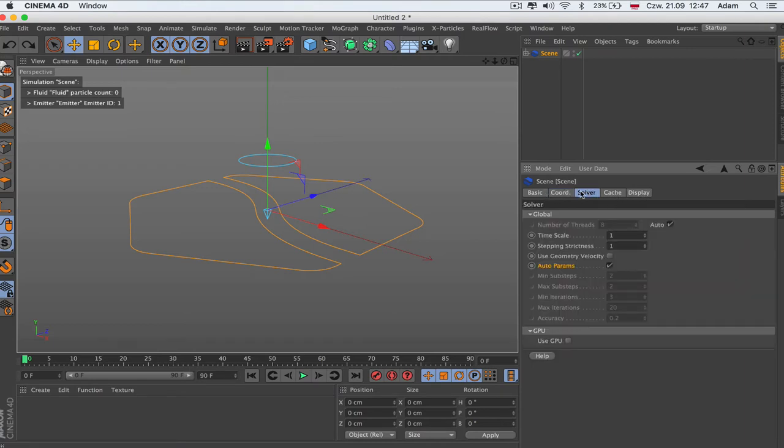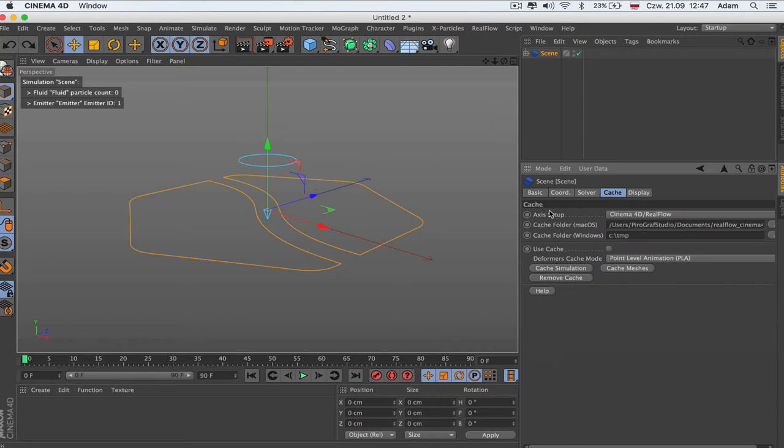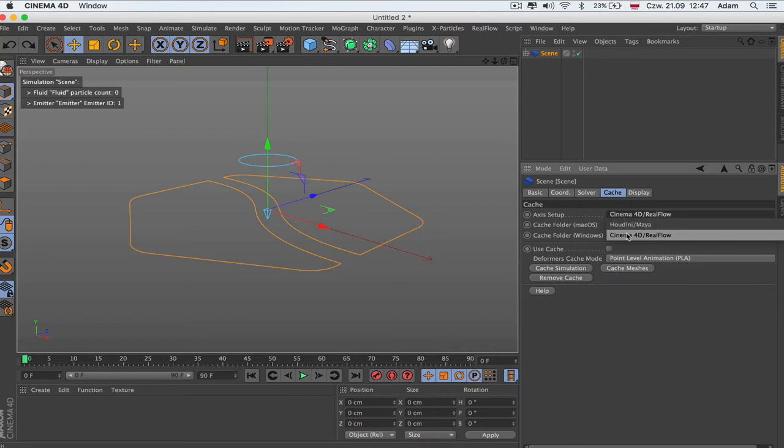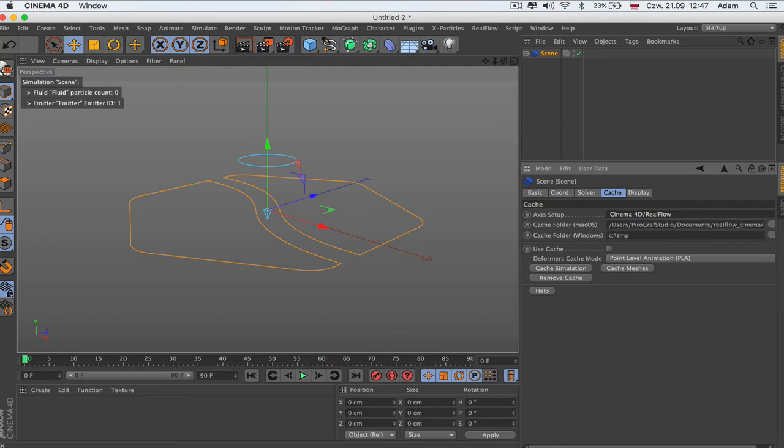Then we got solver which we're going to jump to in a minute. Then we got the cache. We can use RealFlow here or if you use Maya with this plugin, cache folder is the same folder which we've set up before on Mac. On Windows I don't have it so I don't get this folder.